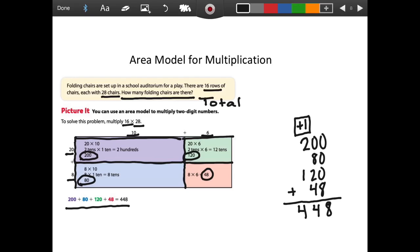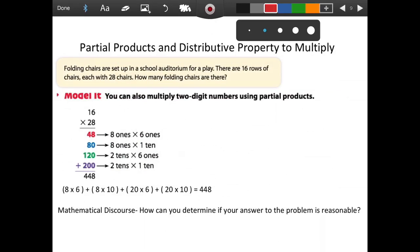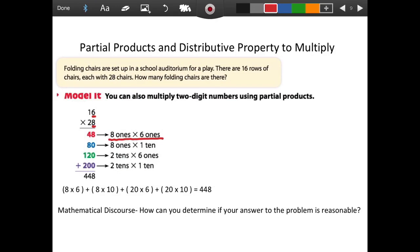The other strategy in our objective was to use partial products. We're going to use partial products and the distributive property to multiply the same problem: 16 rows of chairs each with 28 chairs. We've got it set up 16 times 28. The first thing we multiply is our 8 ones times our 6 ones, which gives us 48 ones. The next step is 8 ones times 1 ten, which is 80.